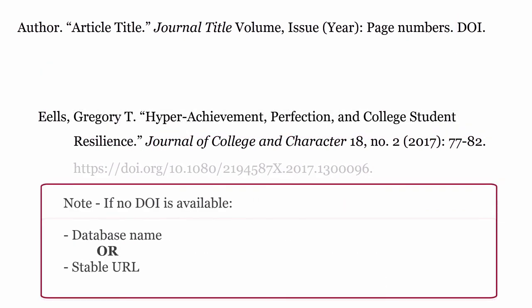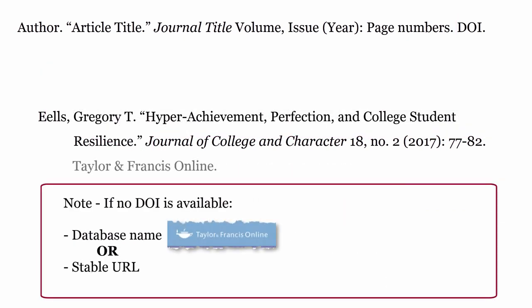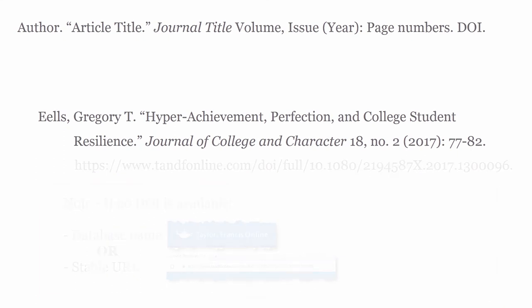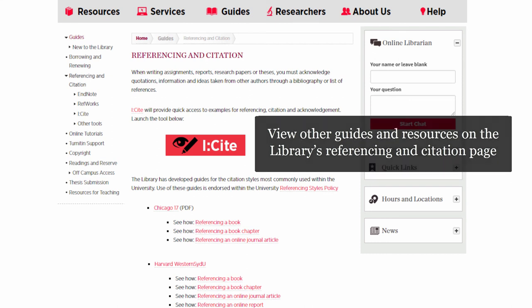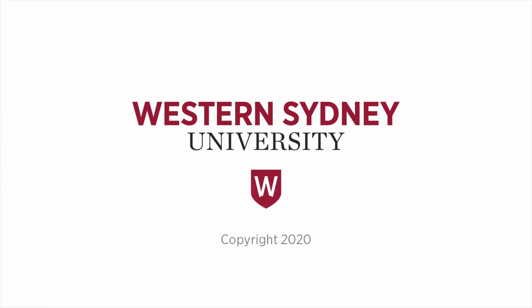If no DOI is available, provide the name of the database you accessed the article from, or a stable URL. View other guides and resources on the library's referencing and citation page. For more information, please contact the library.